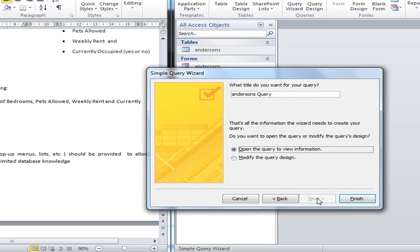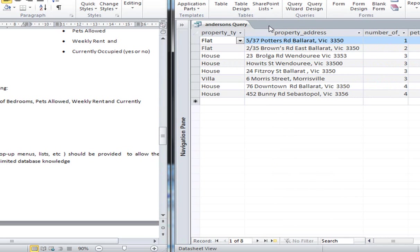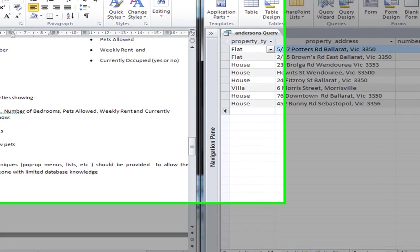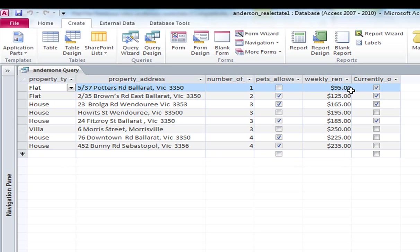And I will just hit finish there. Or next. Okay. And I am going to open the query for the moment. Okay. So just so you can see that in full screen, what it has done is it has gone through and shown me all the properties in the flat file database. So there should be 8 records, which there is.